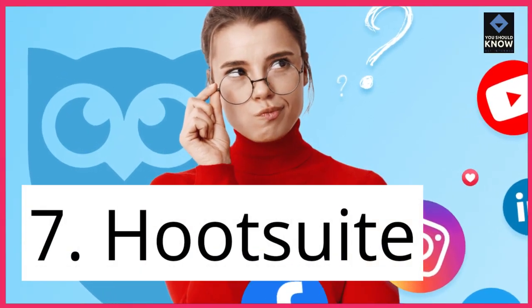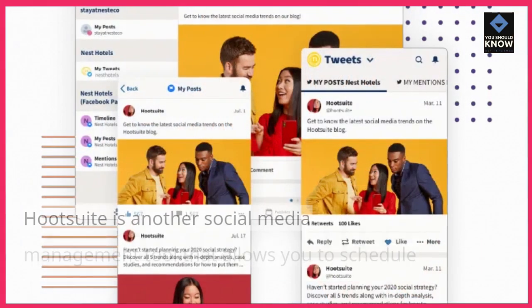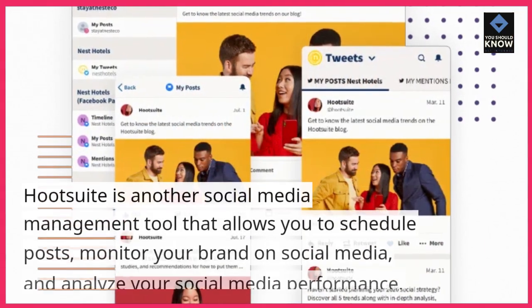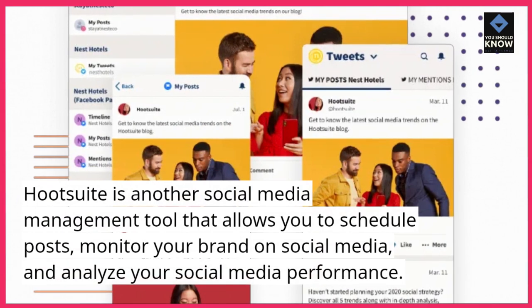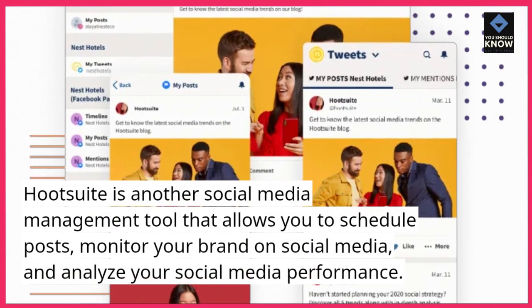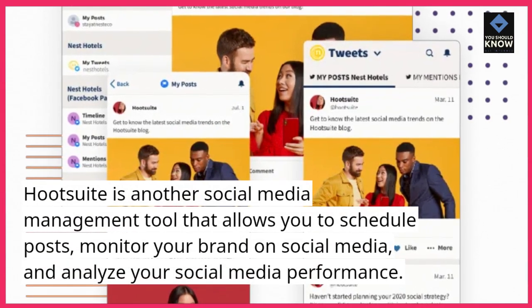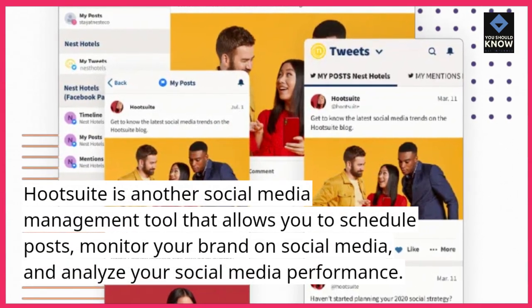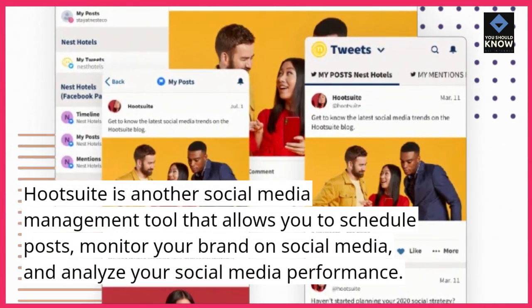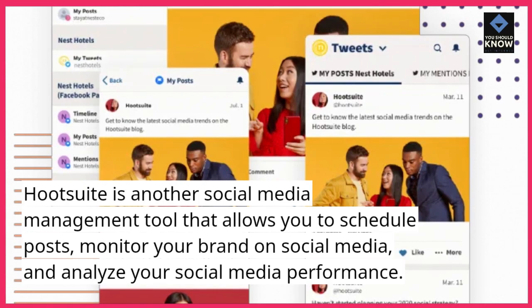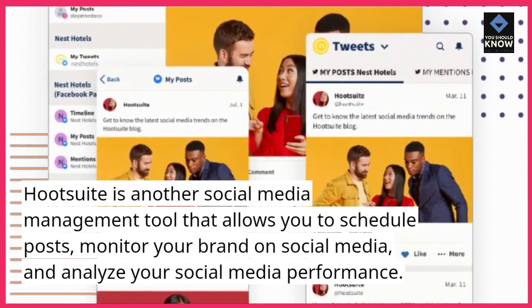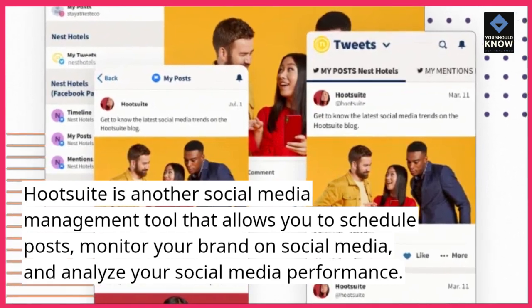7. Hootsuite. Hootsuite is another social media management tool that allows you to schedule posts, monitor your brand on social media, and analyze your social media performance.